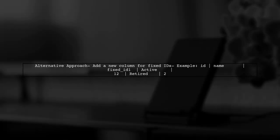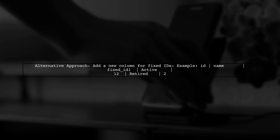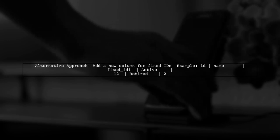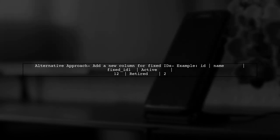Alternatively, you could add a new column with fixed integer values that you can rely on. However, this may complicate your database schema.